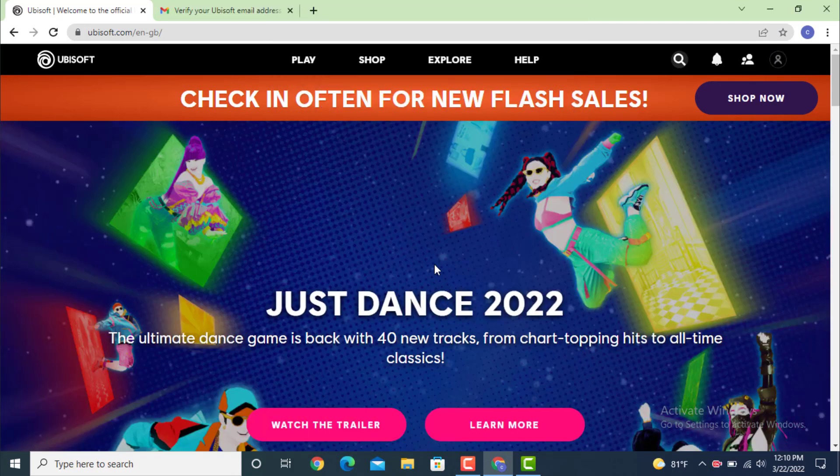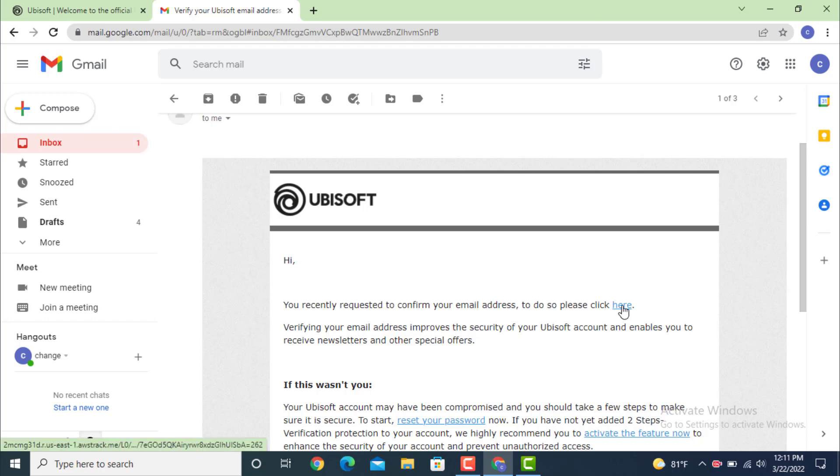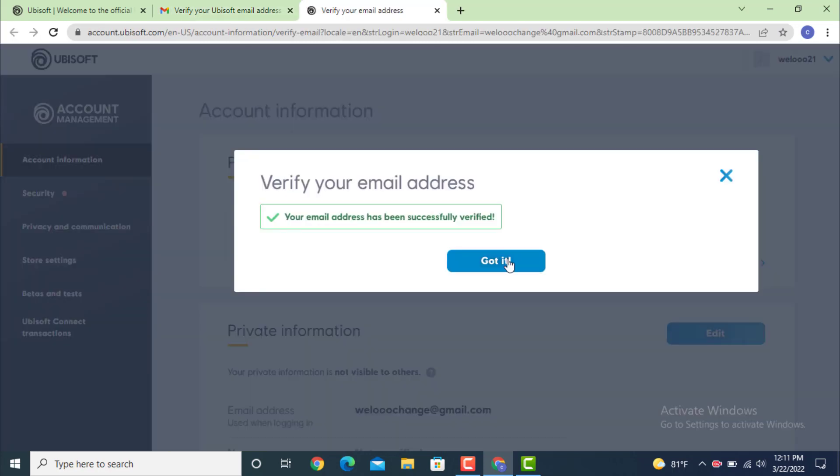Now check for the email. As you can see I got my verification. Here it says hi, your recent request to confirm your email address, to do so please click here. So tap on here.